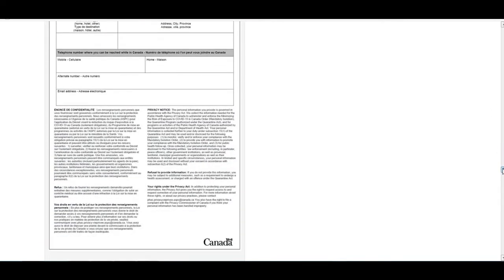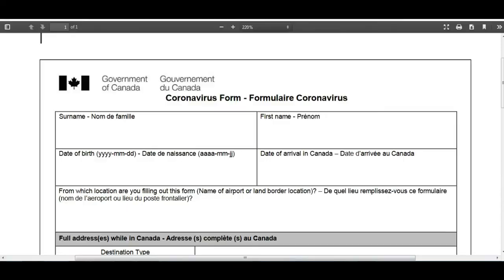This form will be given by air operators, or if not, it may be available at the airport. Let's open the form and see what details you need to fill in. First, you need to fill in your surname, your first name, and your date of birth in YYYY-MM-DD format. Then fill in your date of arrival — the date you are going to land.